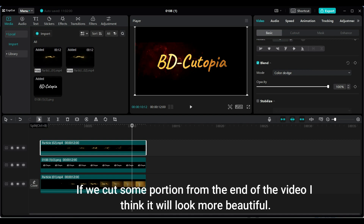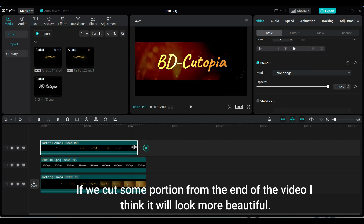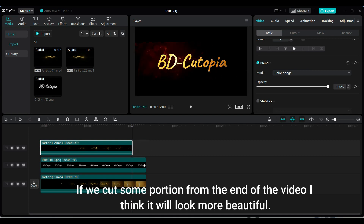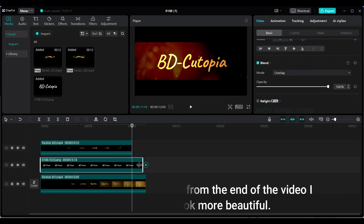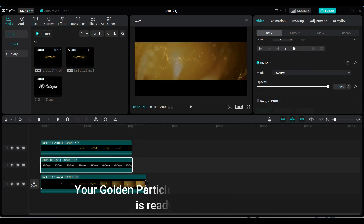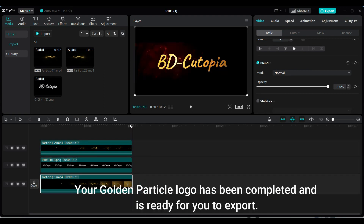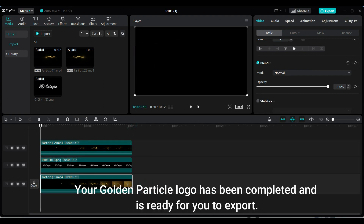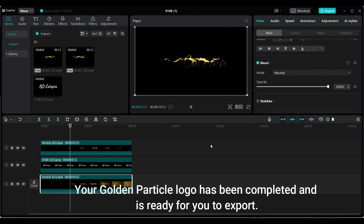If we cut some portion from the end of the video, I think it will look more beautiful. Your Golden Particle logo has been completed and is ready for you to export.